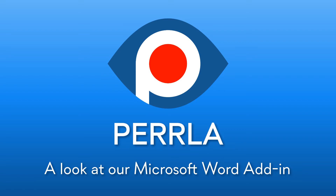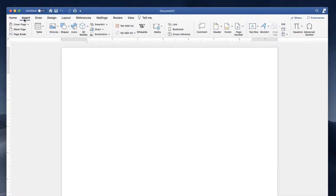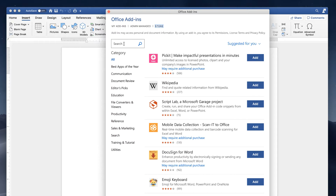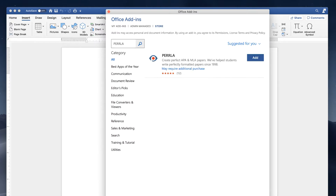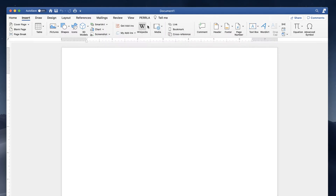The new Perla for Word add-in makes writing papers easier than ever before. As a native Microsoft Word add-in, you'll easily insert Perla into Word through the add-in store. Perla gets its very own tab in Word where you can access all of Perla's tools.